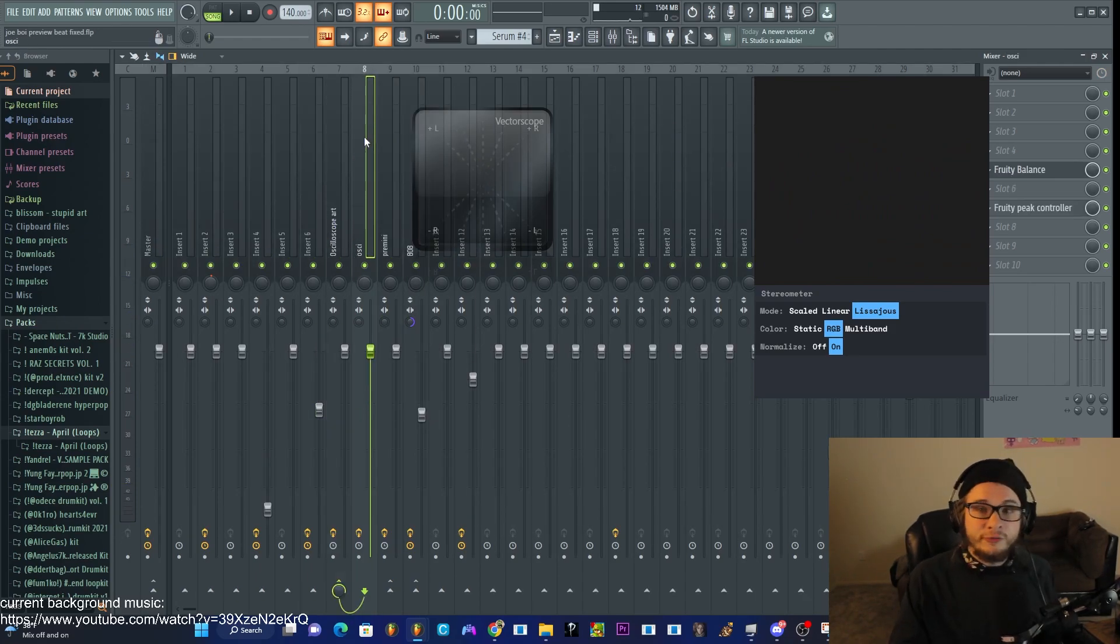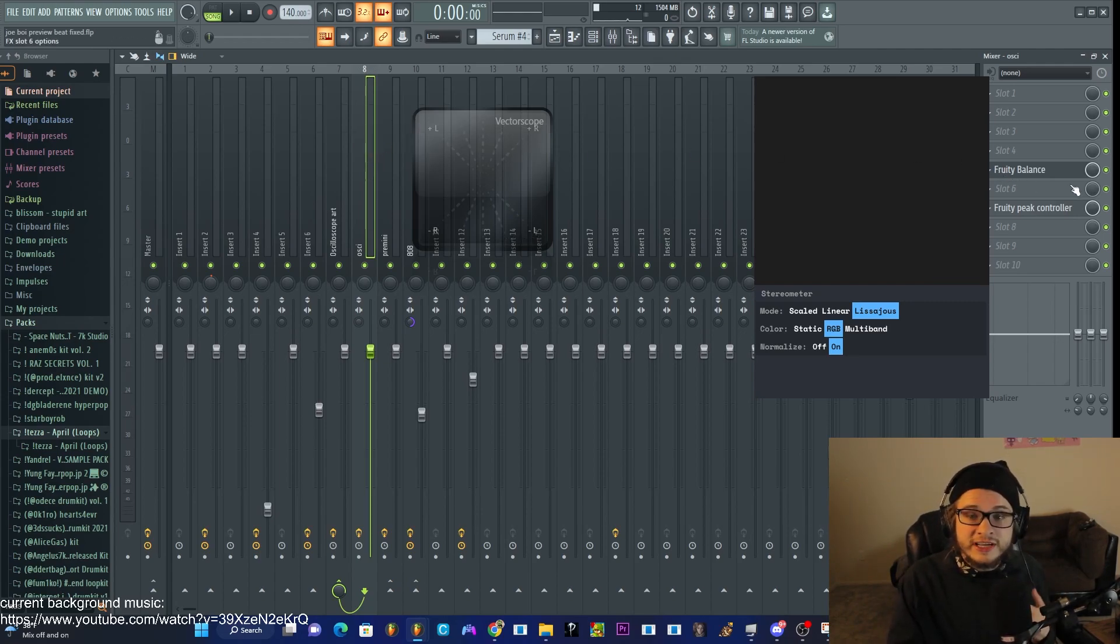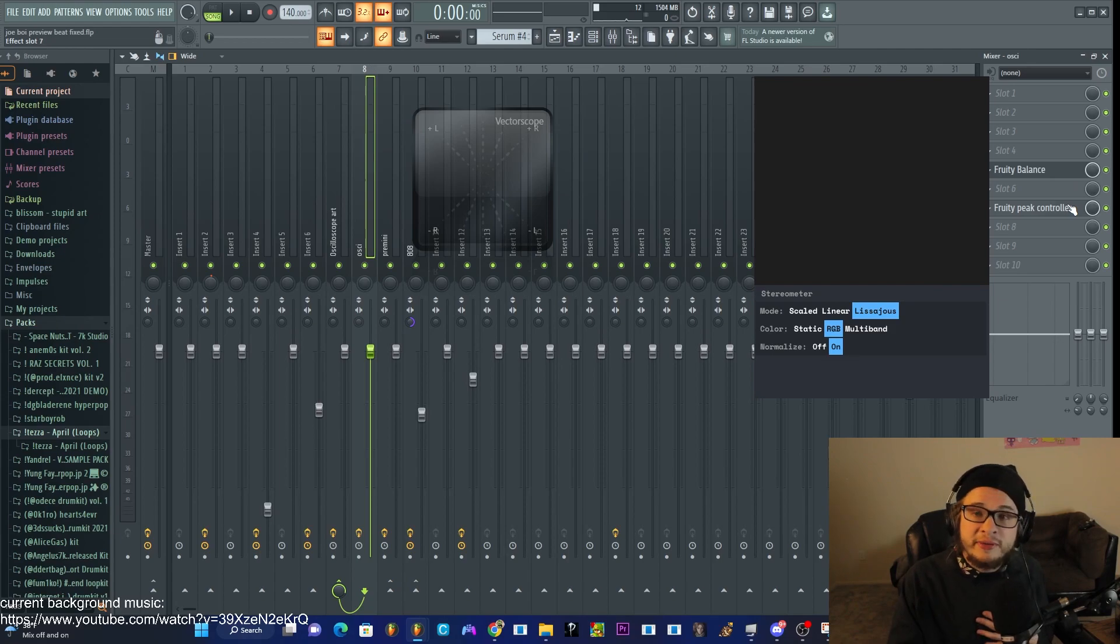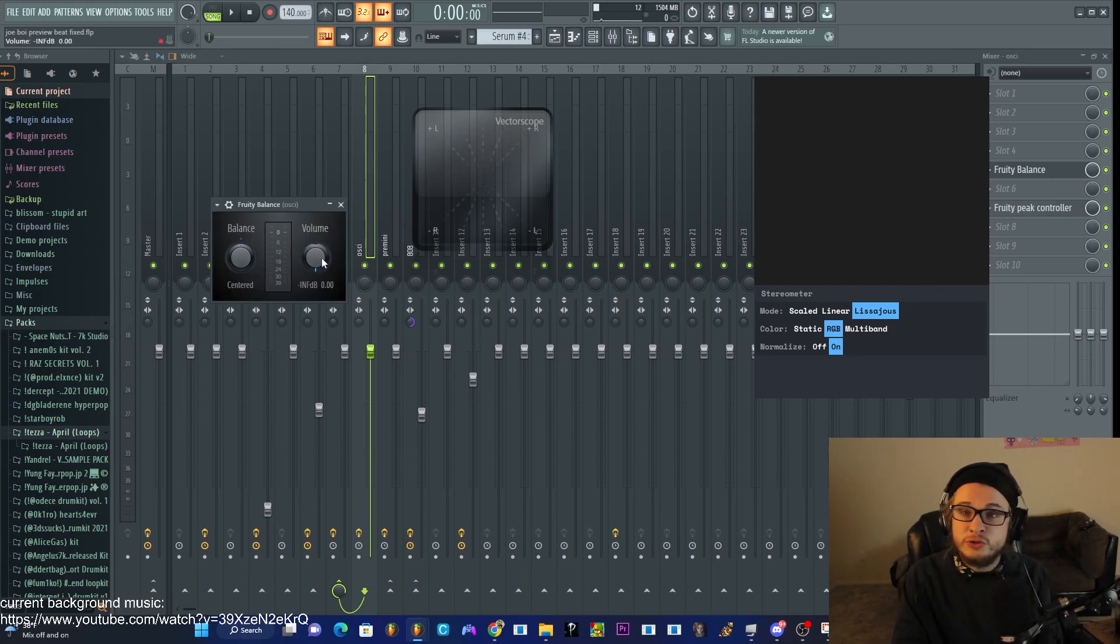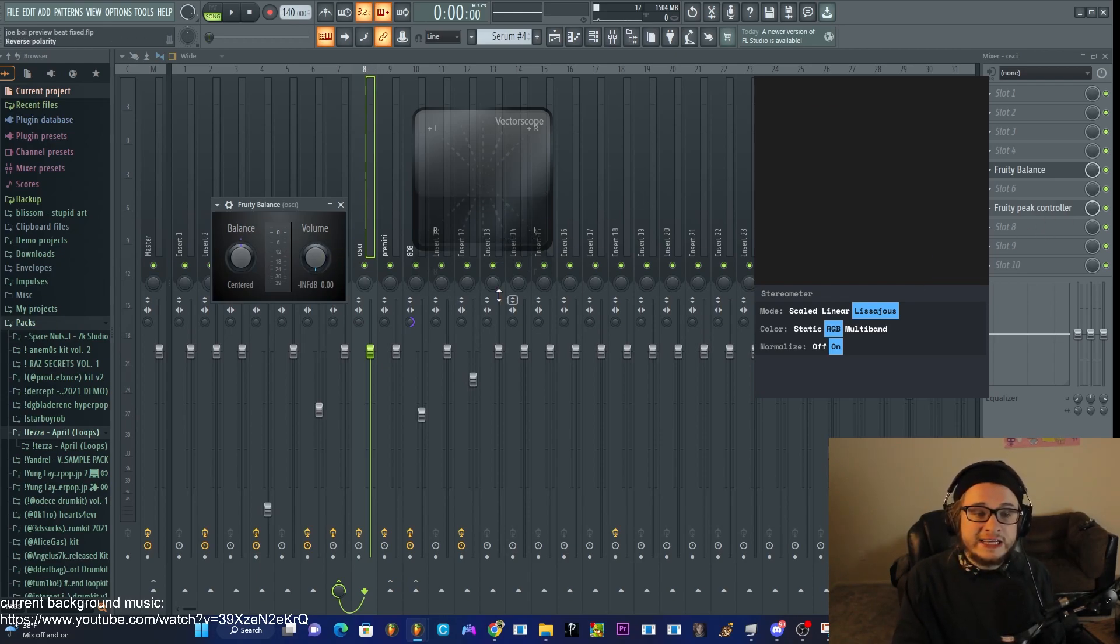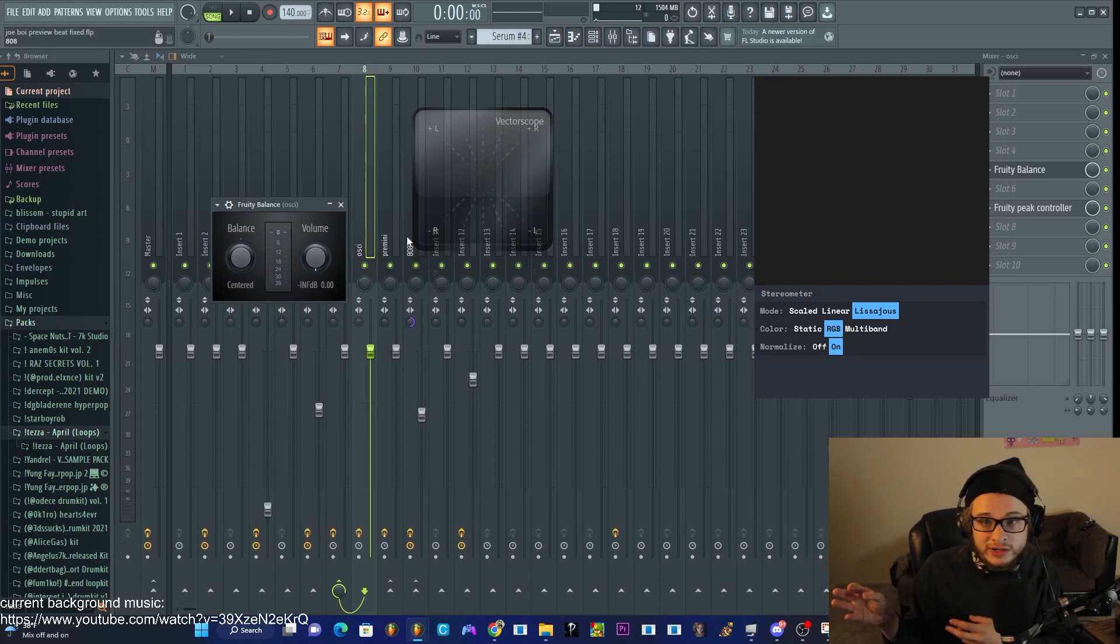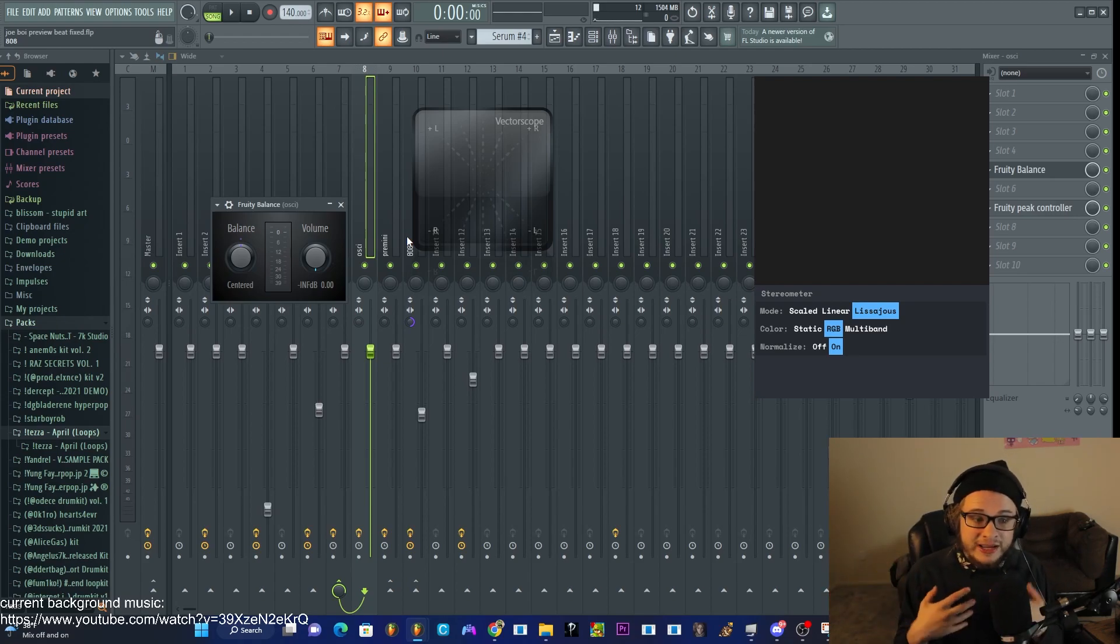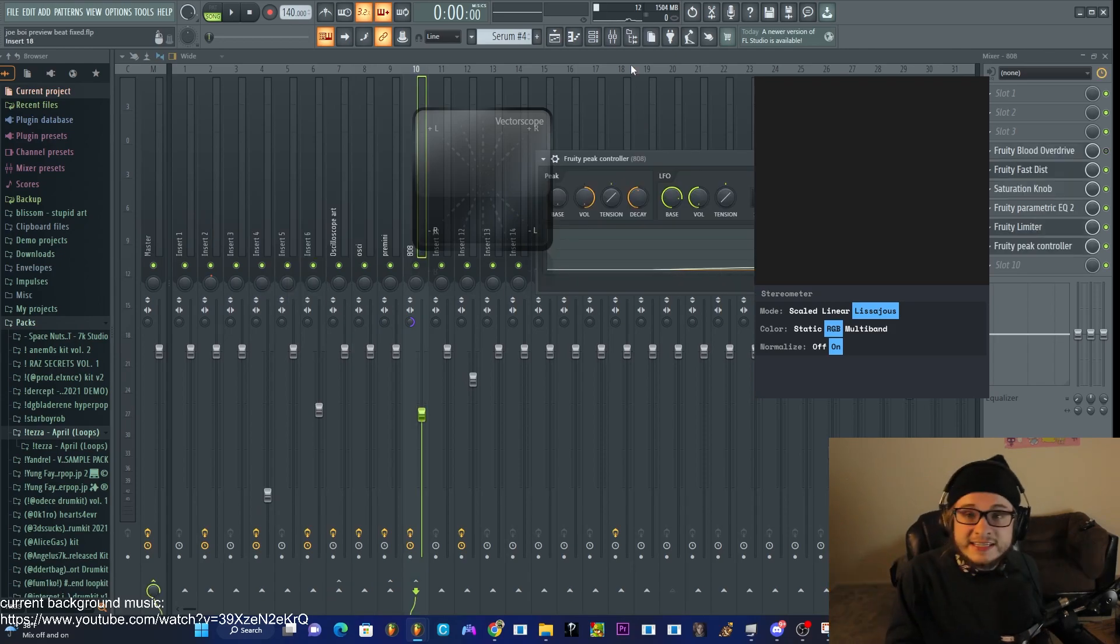Now, the secret to getting the Aussie Render signal to interact with the beat is using a Fruity Balance and a Fruity Peak Controller. We'll just be using Fruity Balance to control the signal, how much of the signal is being sent. And then we'll be using Peak Controller attached to whatever instrument you want or whatever part of the beat you want. And that's how we'll be able to automate how much of the signal is being sent.